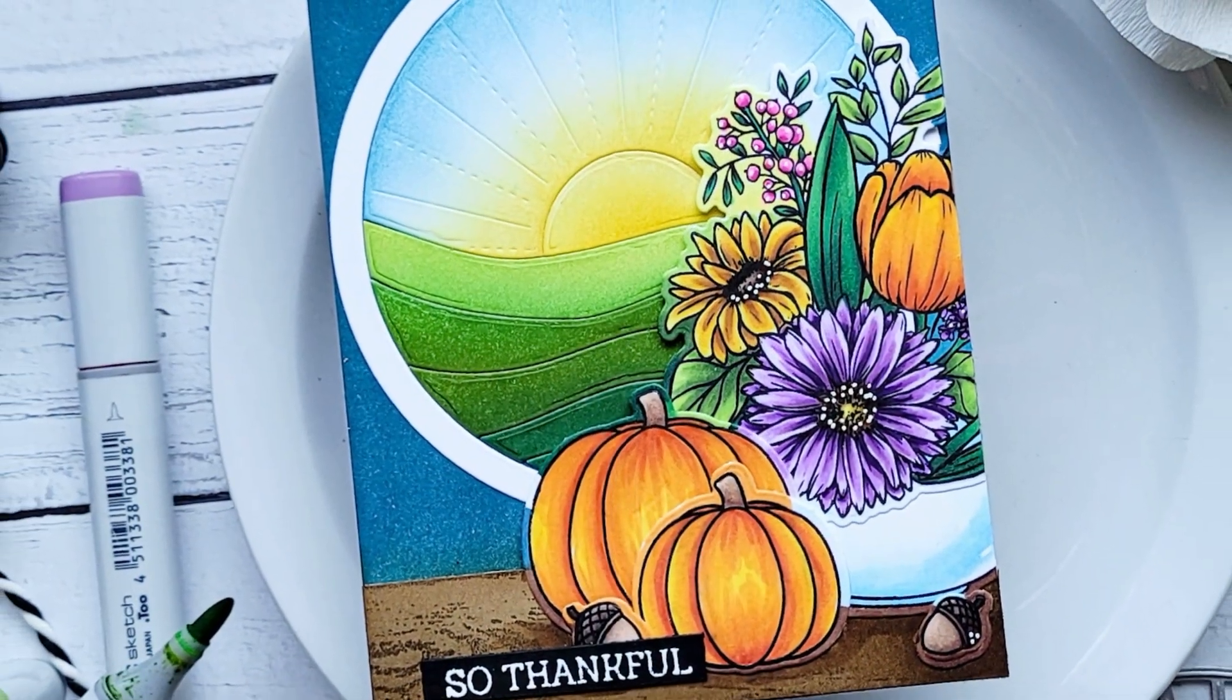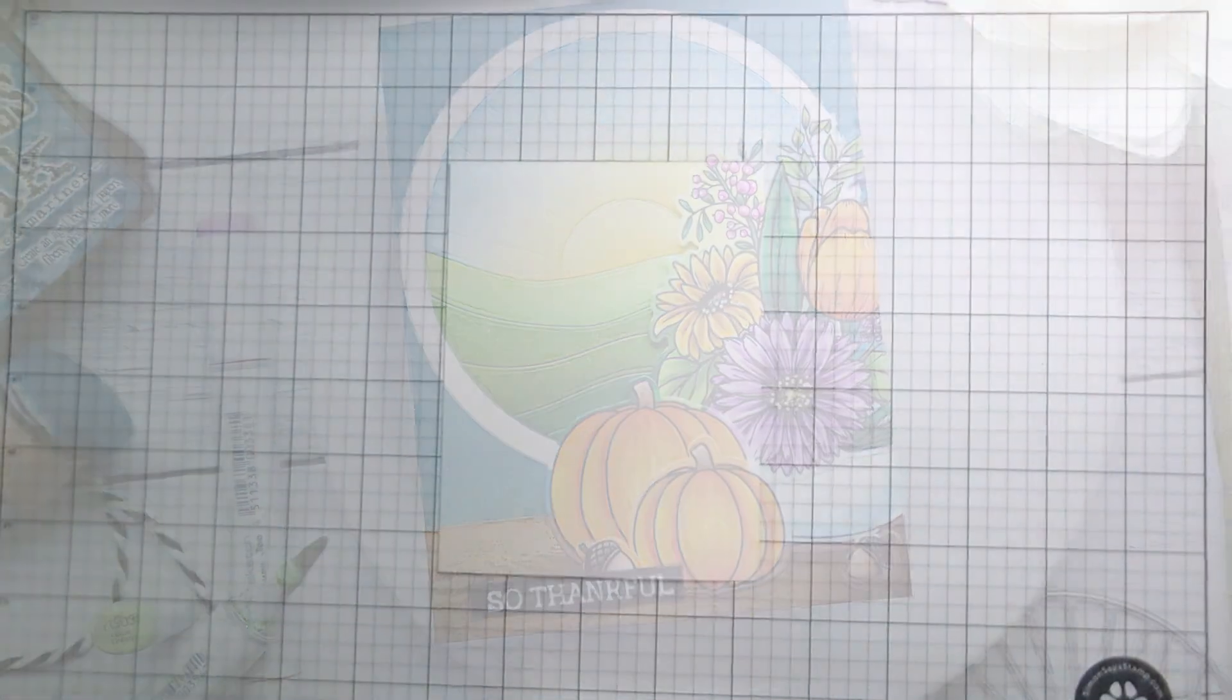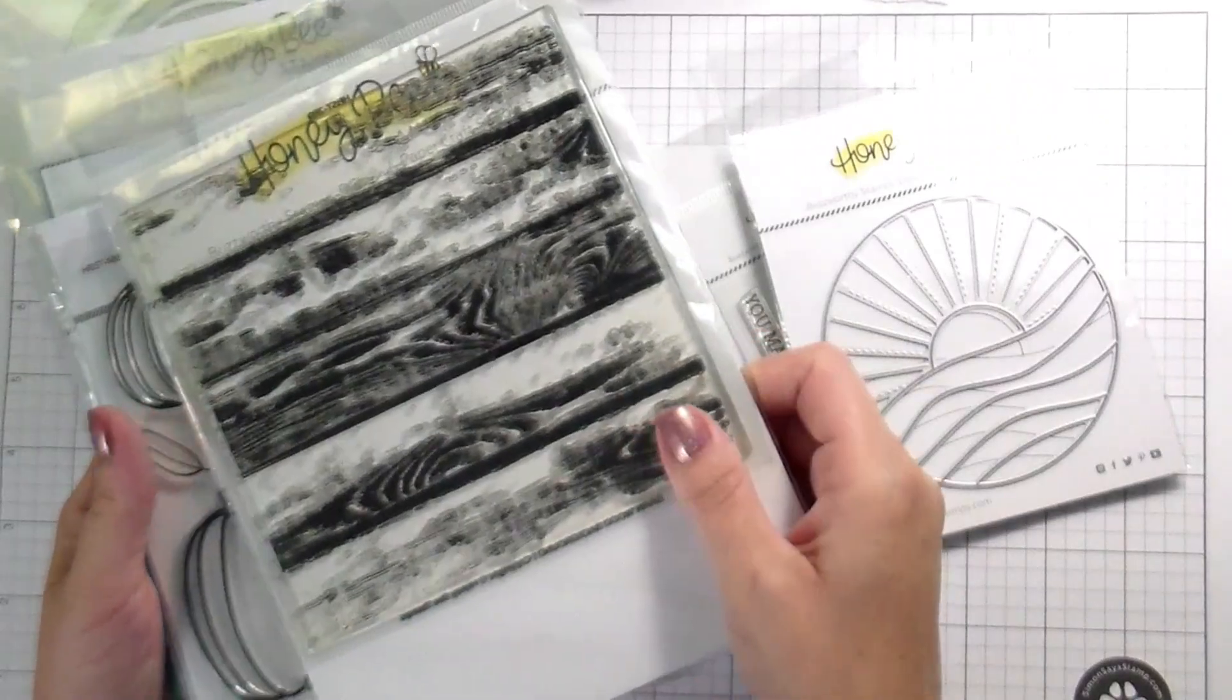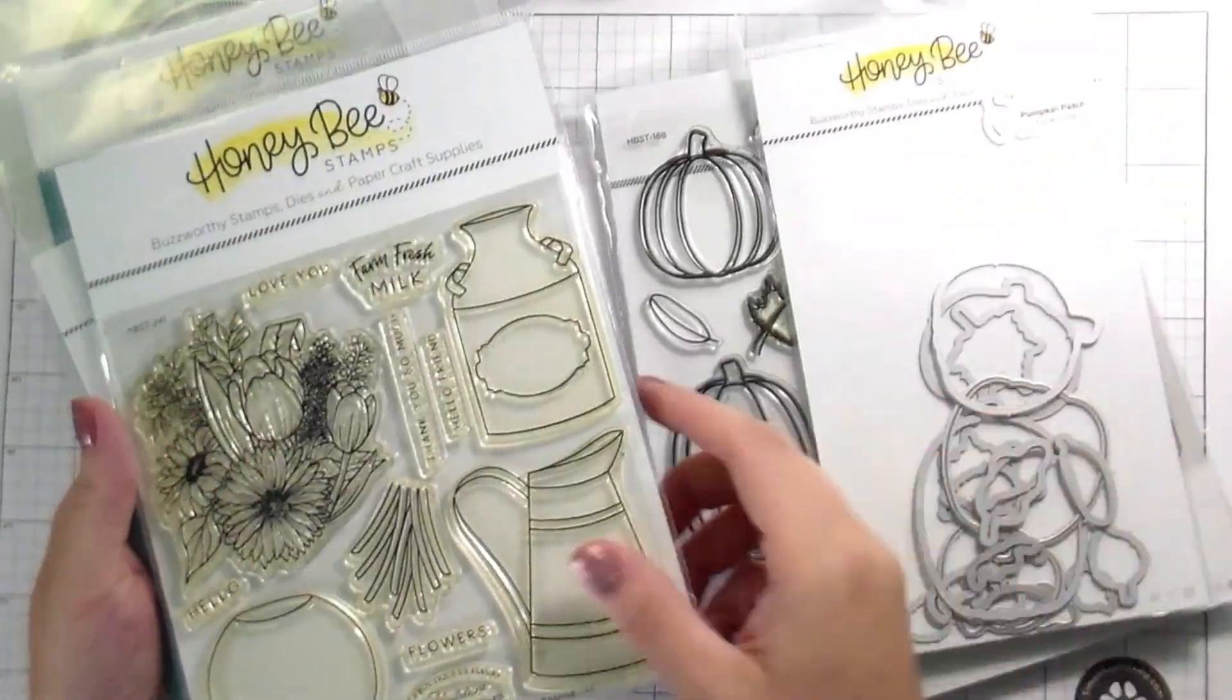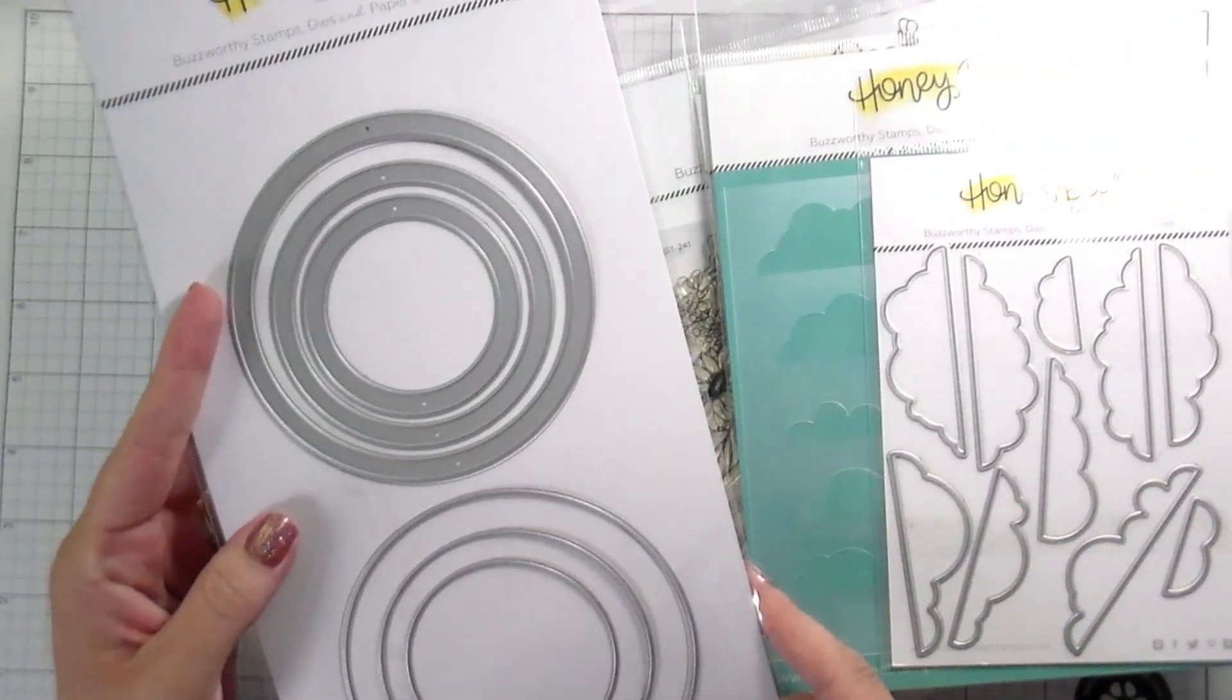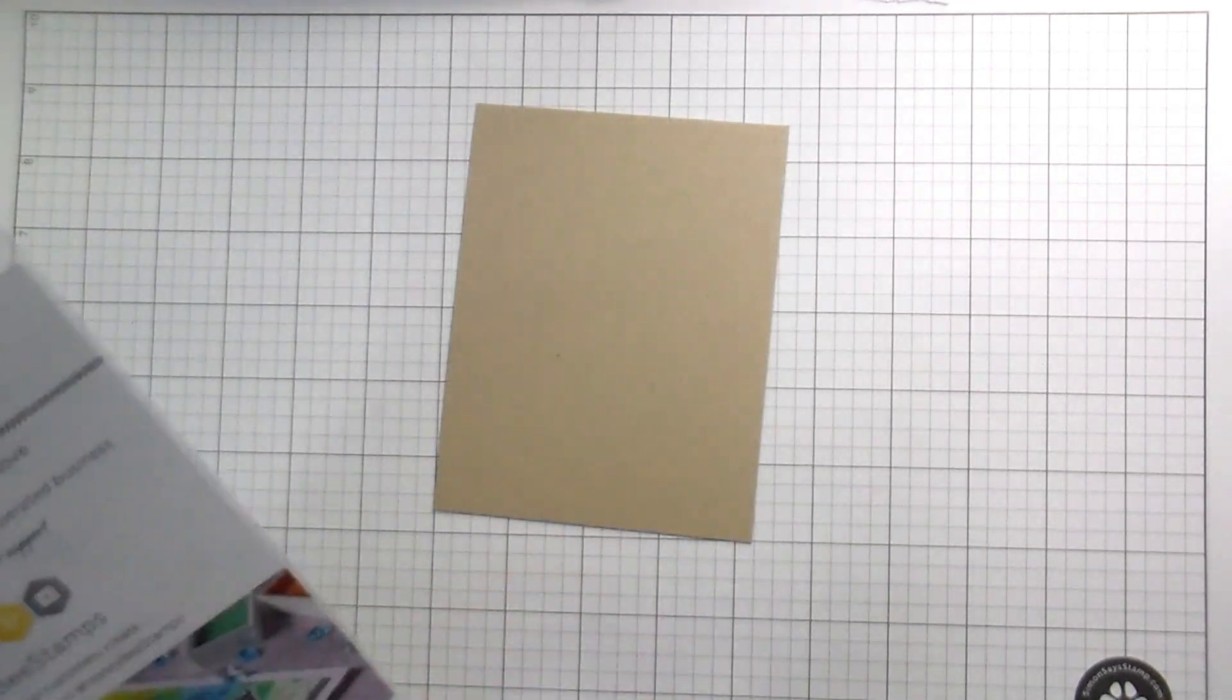Hi guys, it's Kelly here, and I'm back with another video for Honey Bee Stamps. Today I'm going to be using the Autumn Stamp Set, the Ocean Circlescapes, the Fresh Cut Florals, the Pumpkin Patch, and the Barn Door Wood Planks. And then the Circlescapes Shakers.